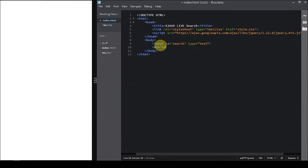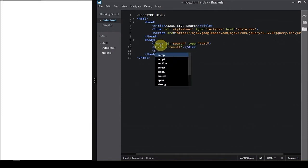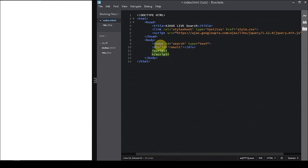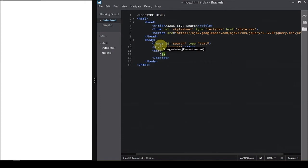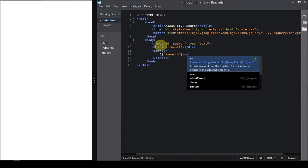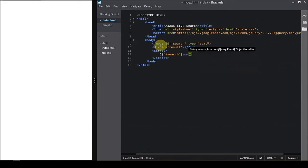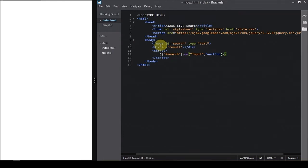Then we're going to create a div element with ID results because this div will show each result we're going to receive from the server after the AJAX request. Now let's start scripting. First we're going to bind an event to the input element that when somebody types, it's going to trigger a function. So search on input, a function.